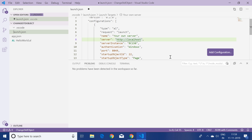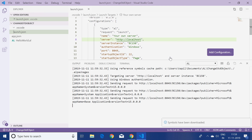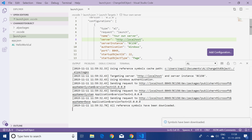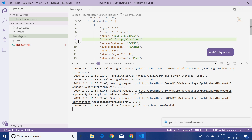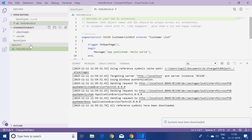Before I start making any table extension or page extension, I will press Ctrl+Shift+P again and click 'Download Symbols'. Symbols have been downloaded successfully, so that's great.